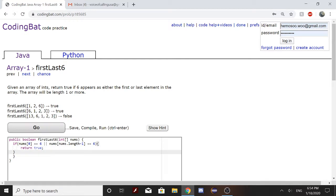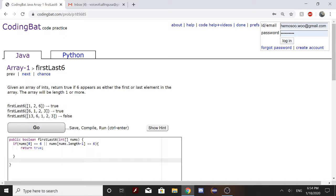And if it's not at the end or in the beginning, then it's going to return false.